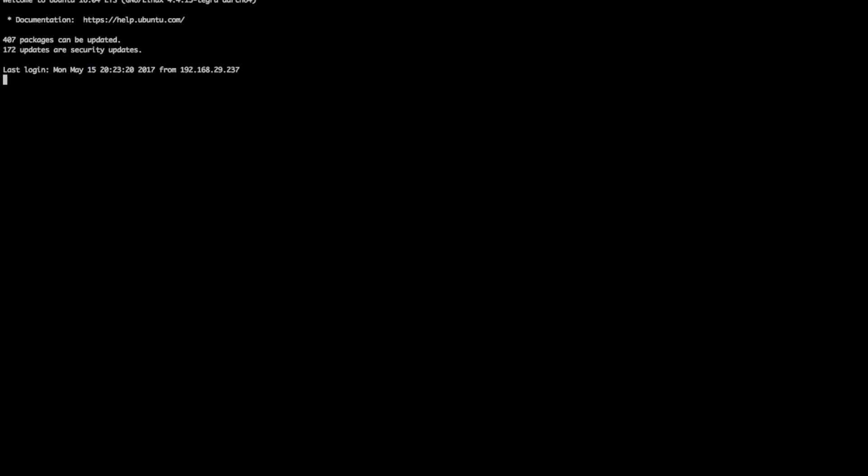So SSH. So the ID for the TX2 is Ubuntu after you flash Jetpack 3.0. And the IP should be different for everyone. So you can check up on your router. And for my case, it's 188. So the password is again Ubuntu.